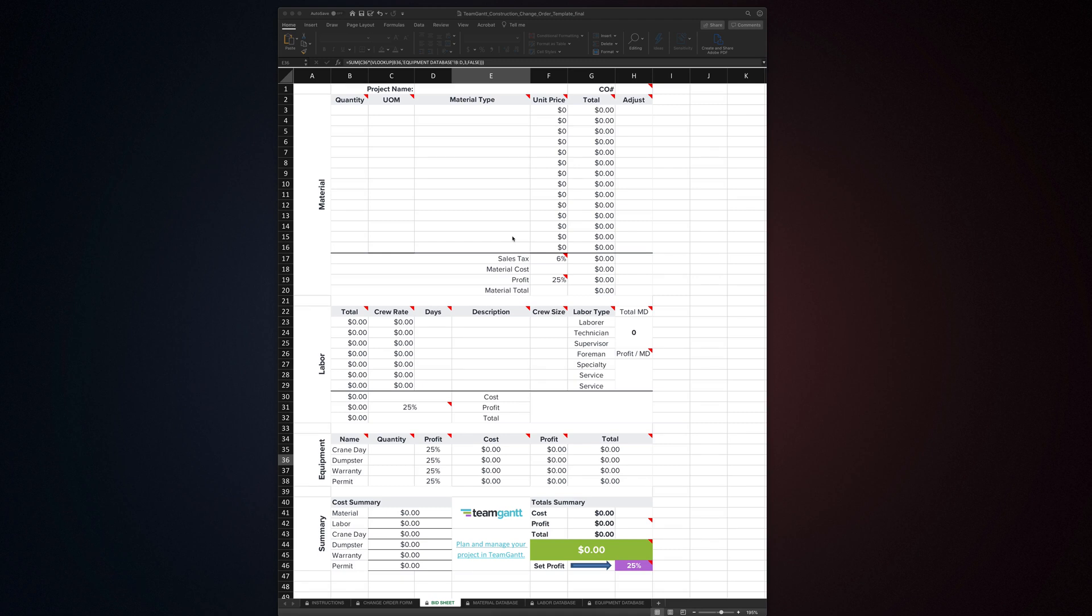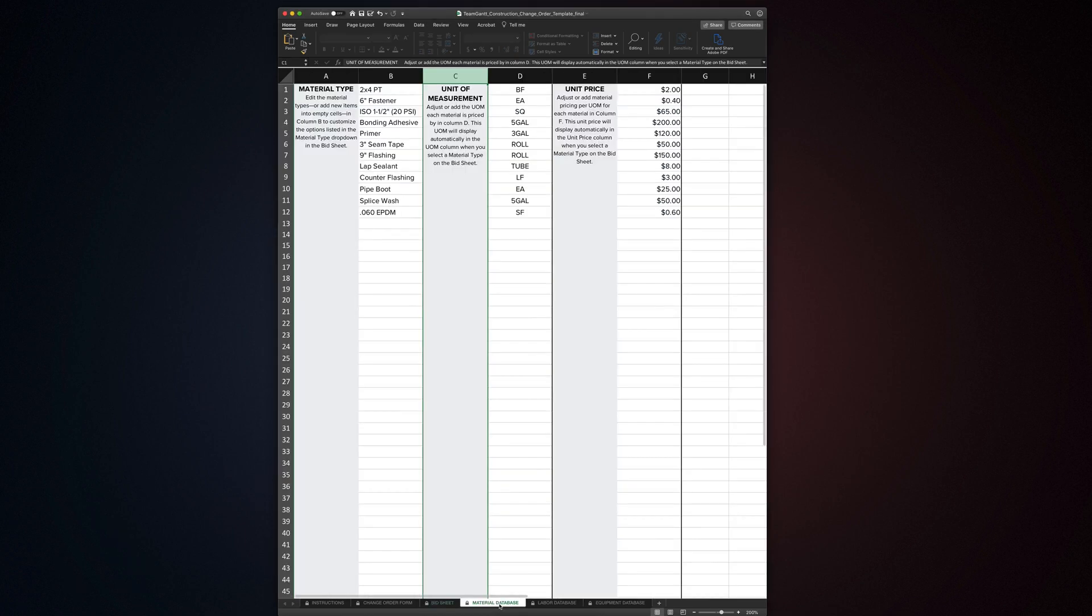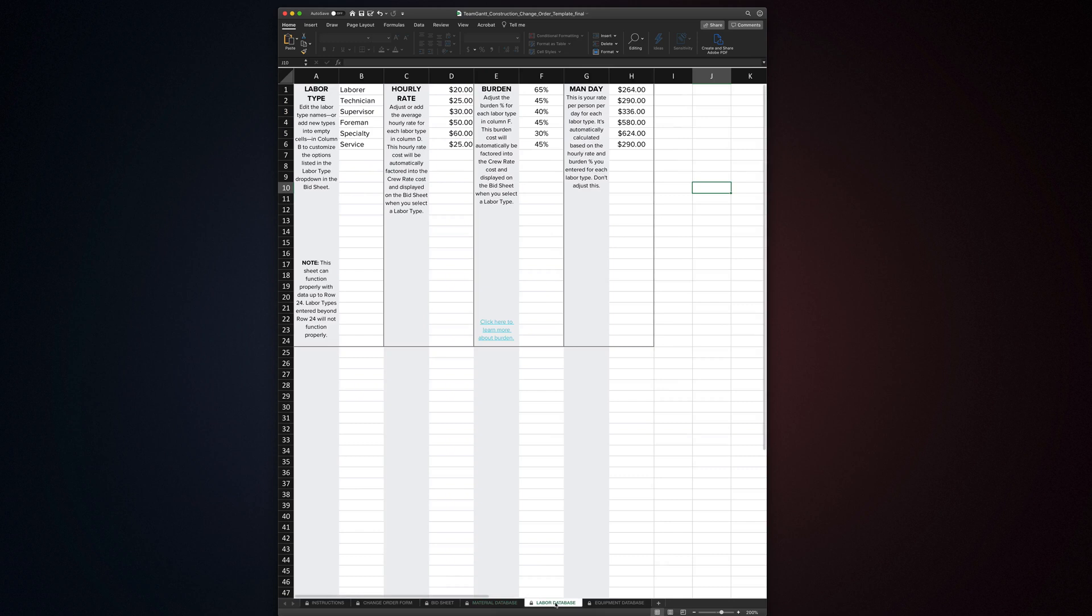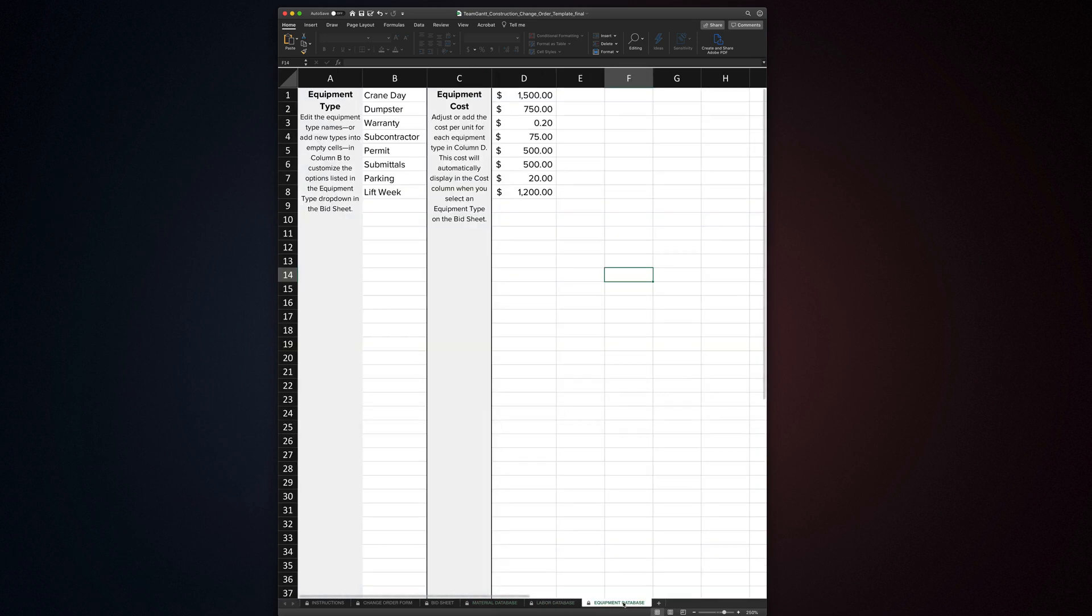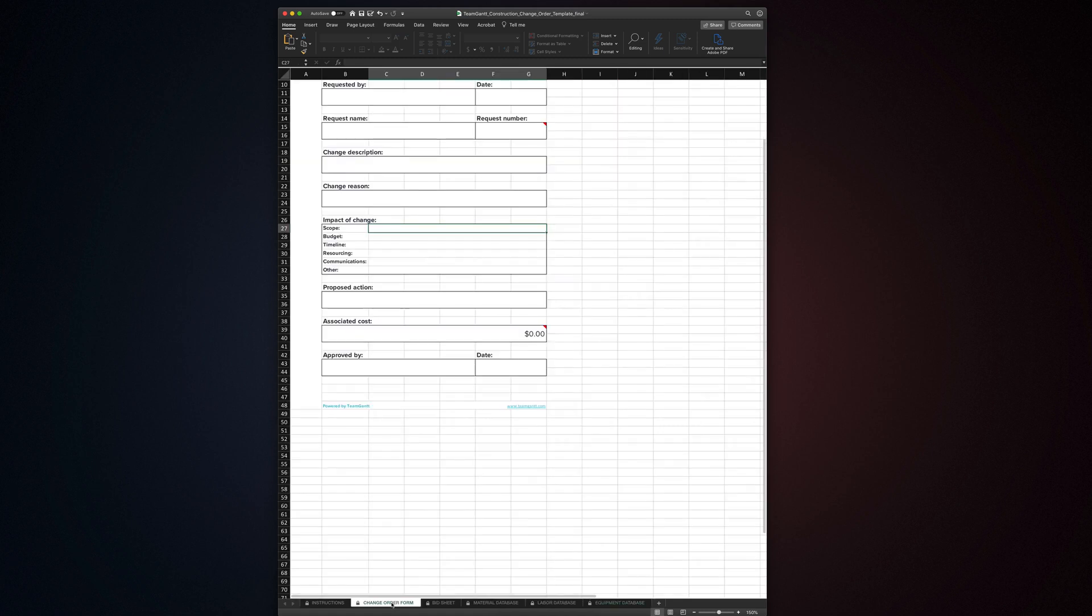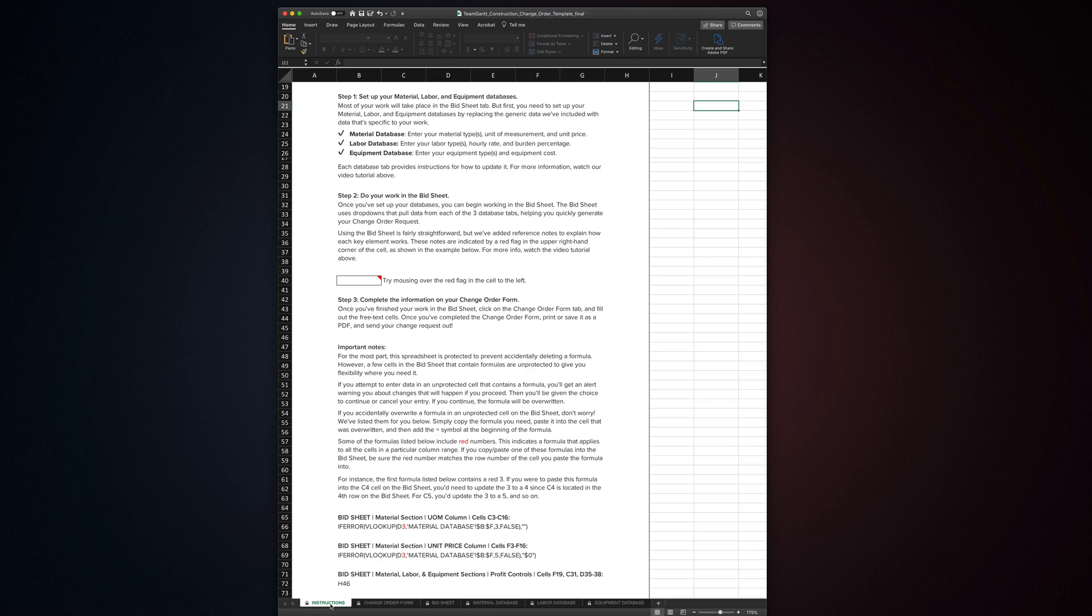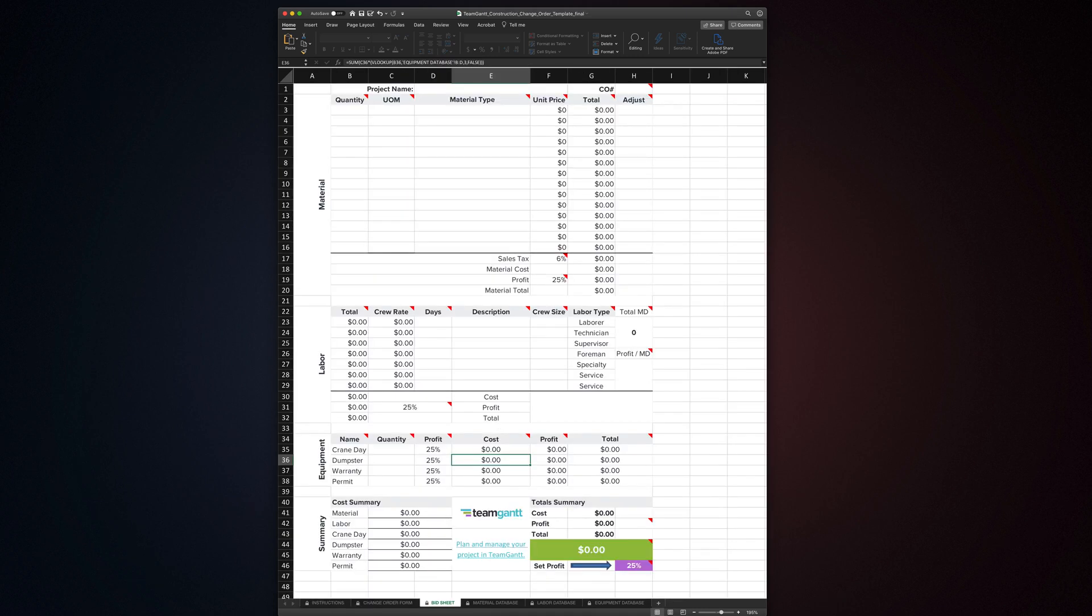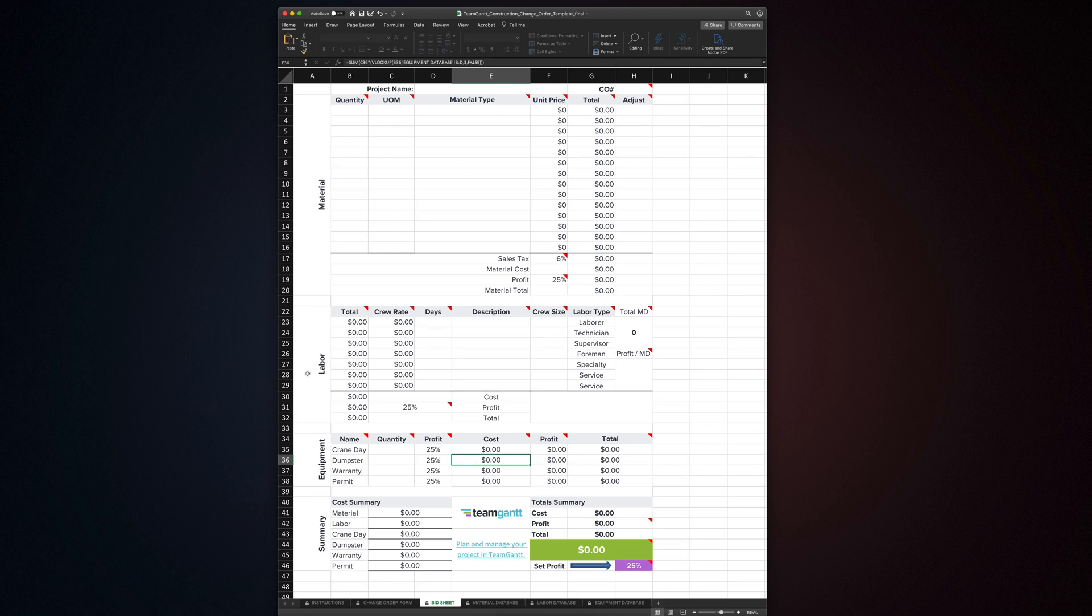Okay, let's get into it. The template consists of a bid sheet, three customizable databases, one each for material, labor, and equipment, the change order form, and an instructions tab for help and reference.